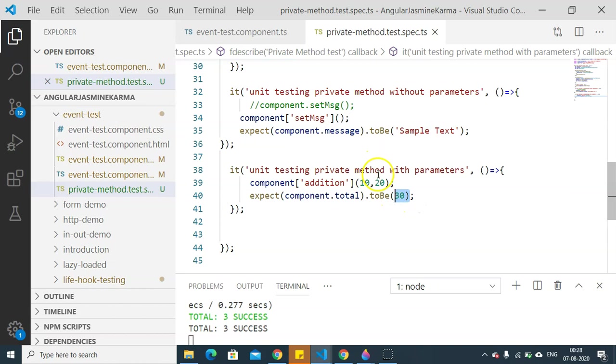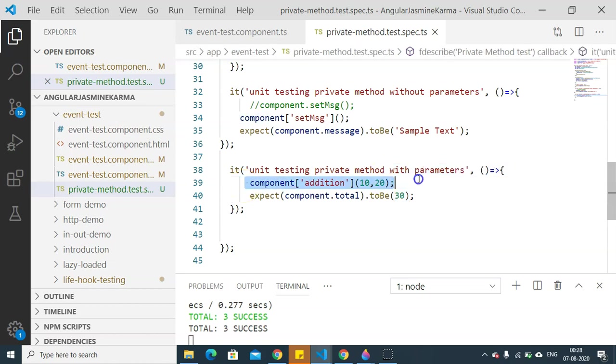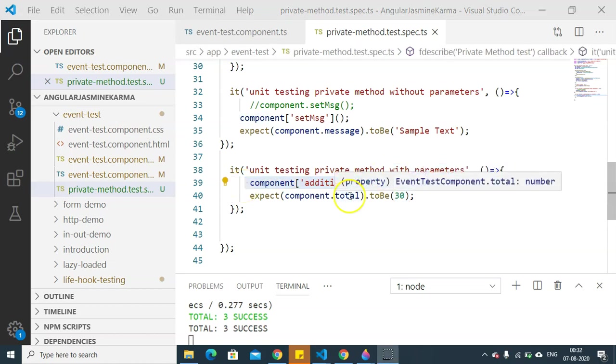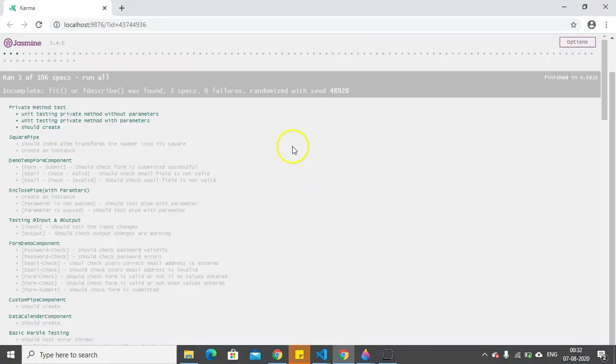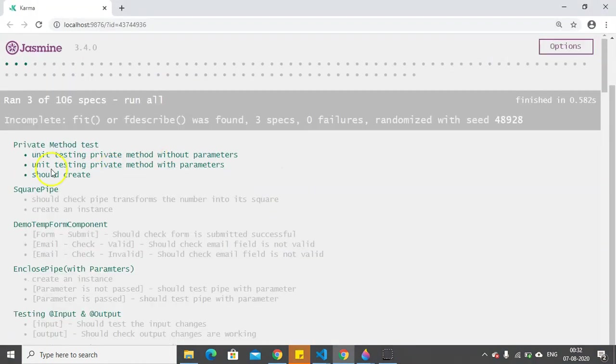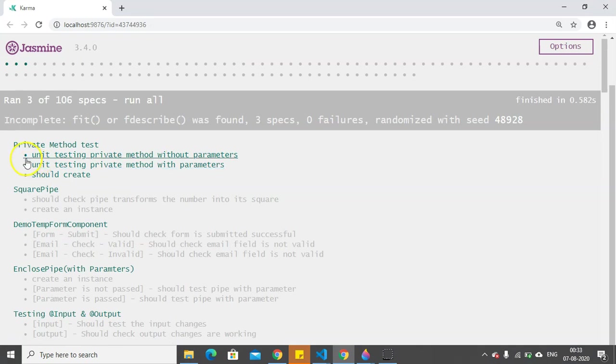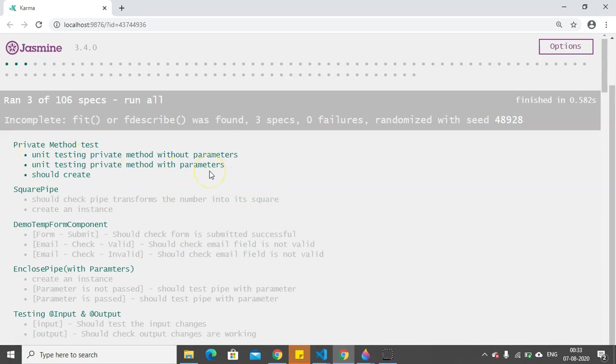Now both the unit test cases will pass, and if you want to unit test a particular private method, you can unit test it by calling like this. Now let's go and see their output on the browser. So here you can see both the unit test cases - one without parameters and the other with parameters - have been executed successfully.